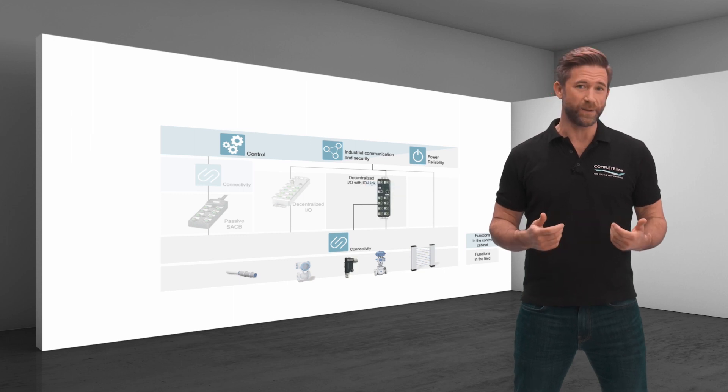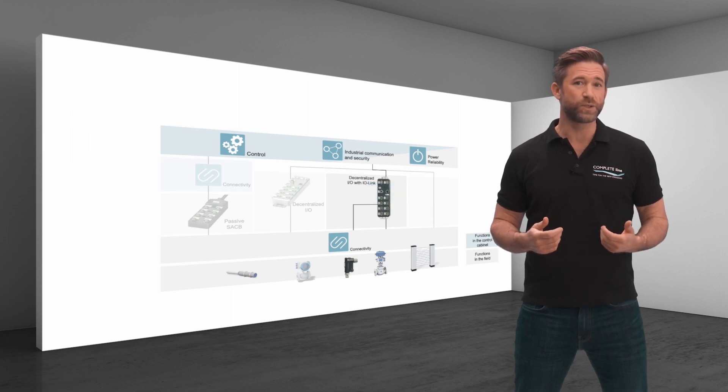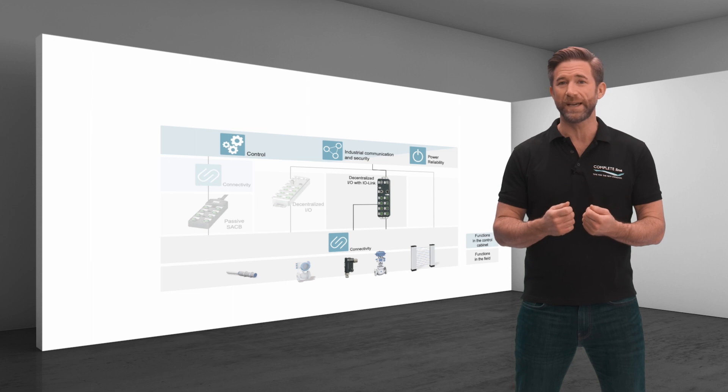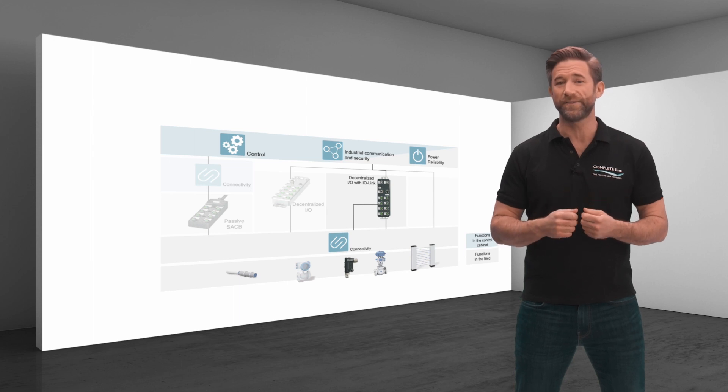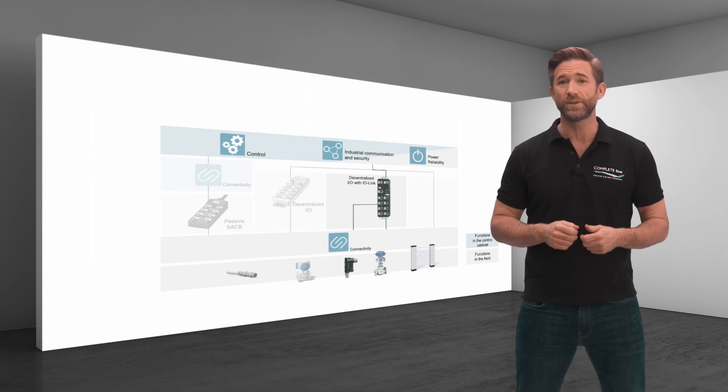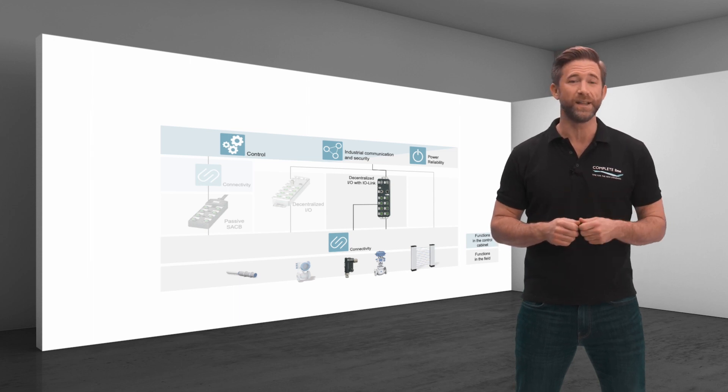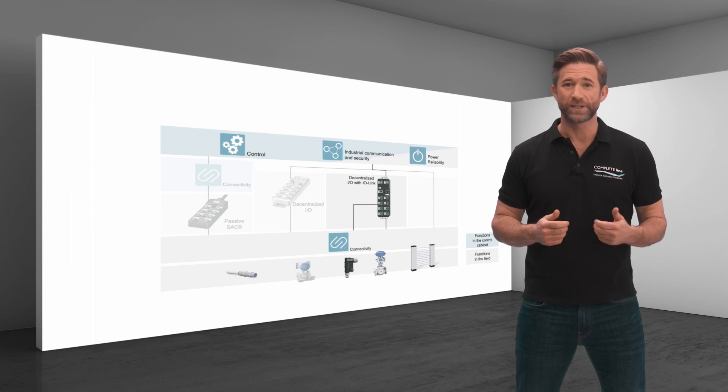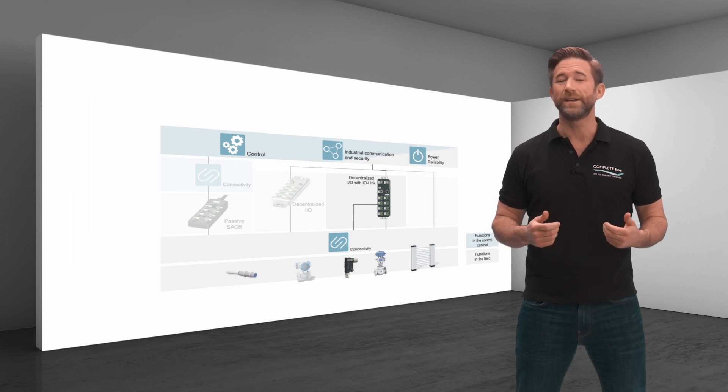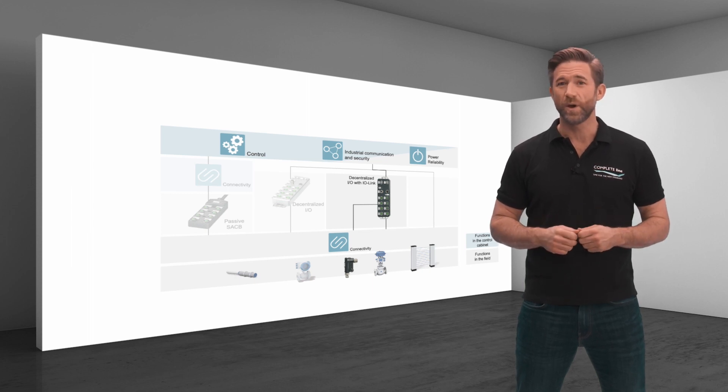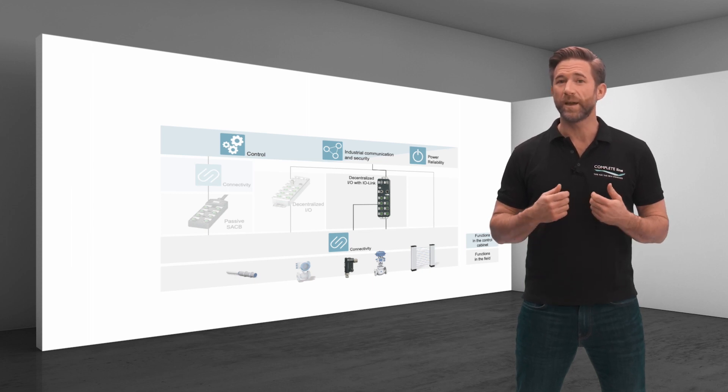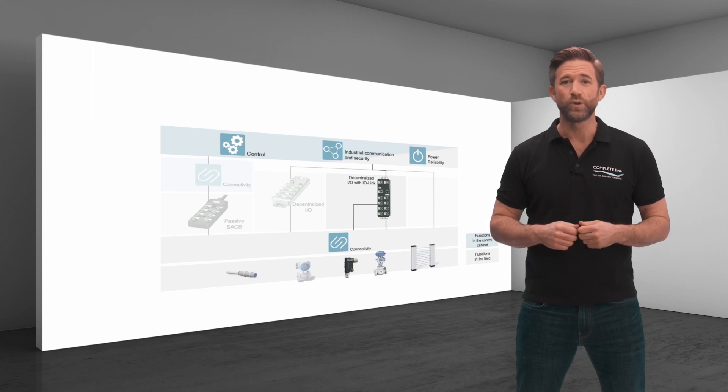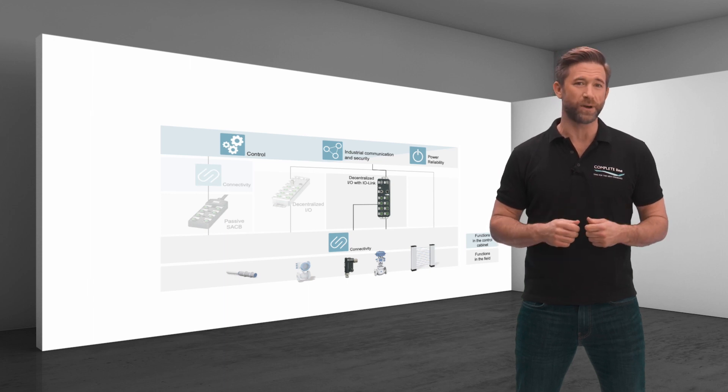Field cabling is used to easily connect decentralized IO-link field devices to a higher level IO-link master. Axioline E analog converters also enable analog sensors and actuators to be connected to the IO-link box.